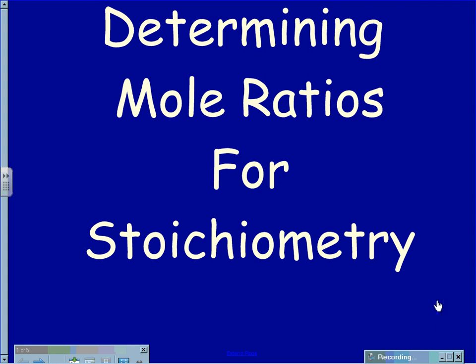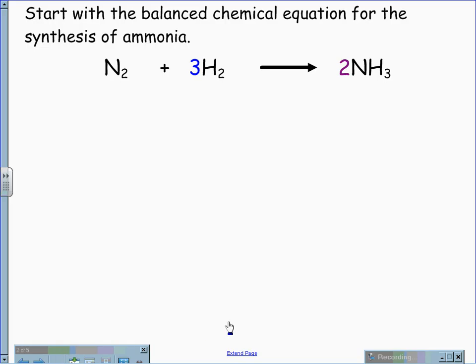Determining mole ratios for stoichiometry. Whenever we do a stoichiometry problem, we need to begin with the balanced chemical equation.